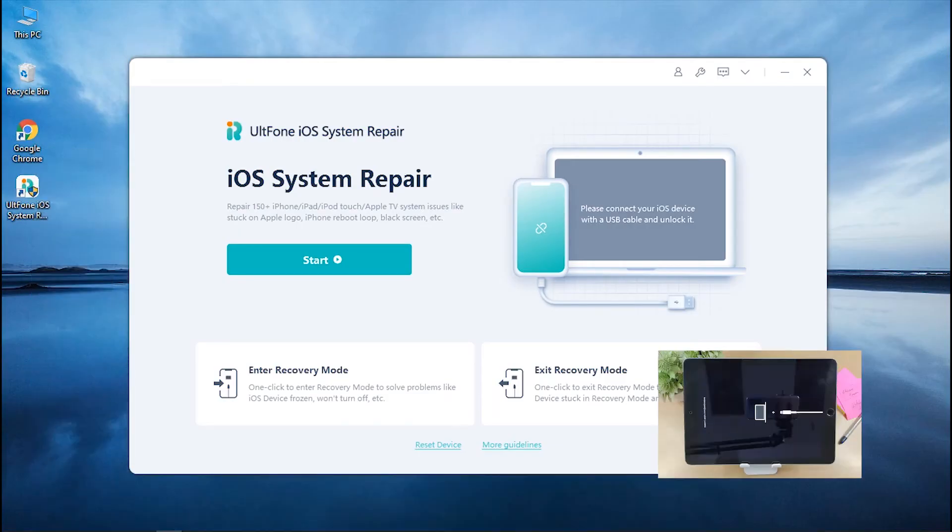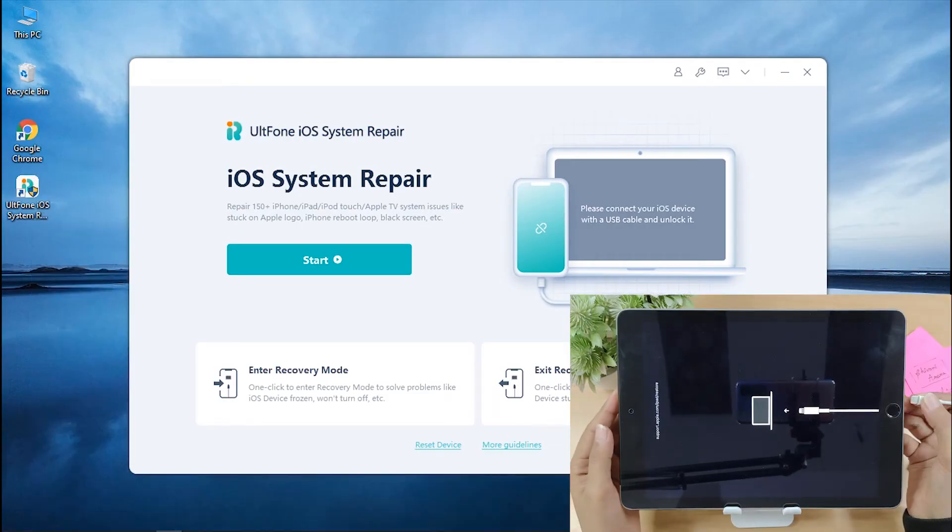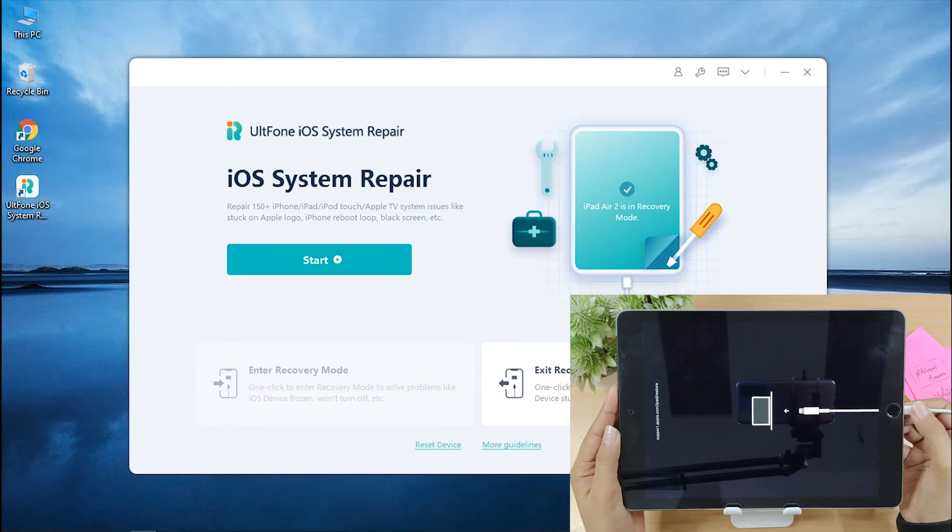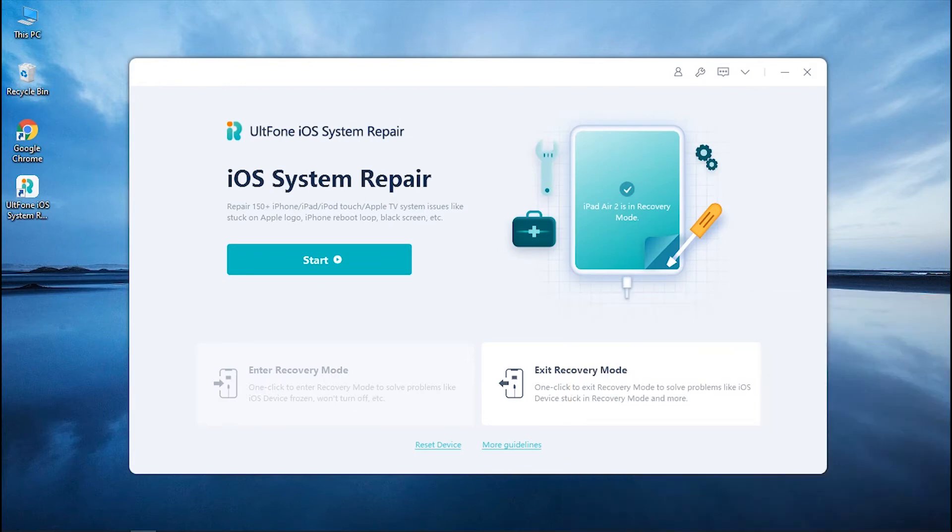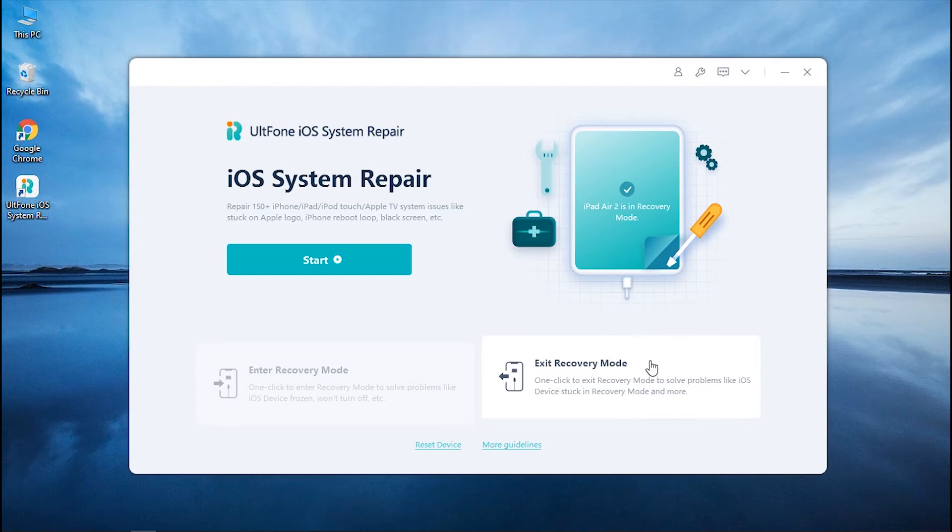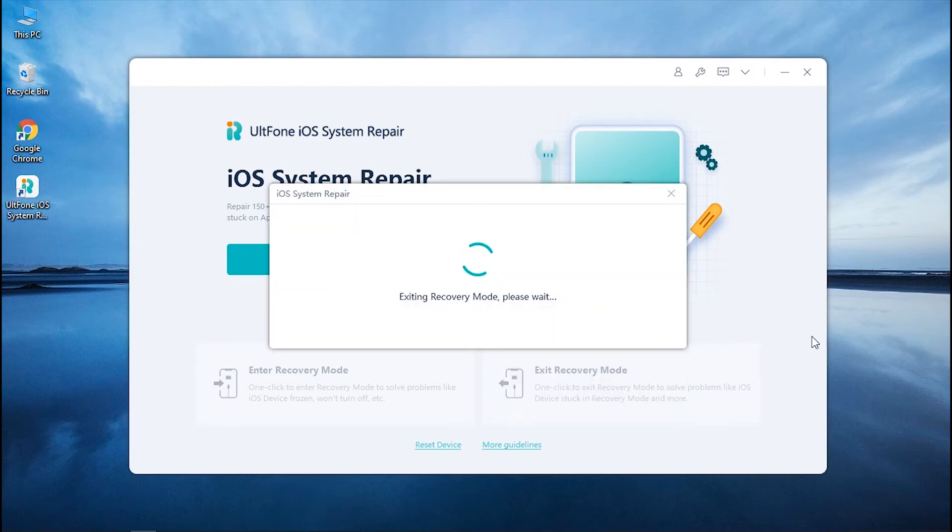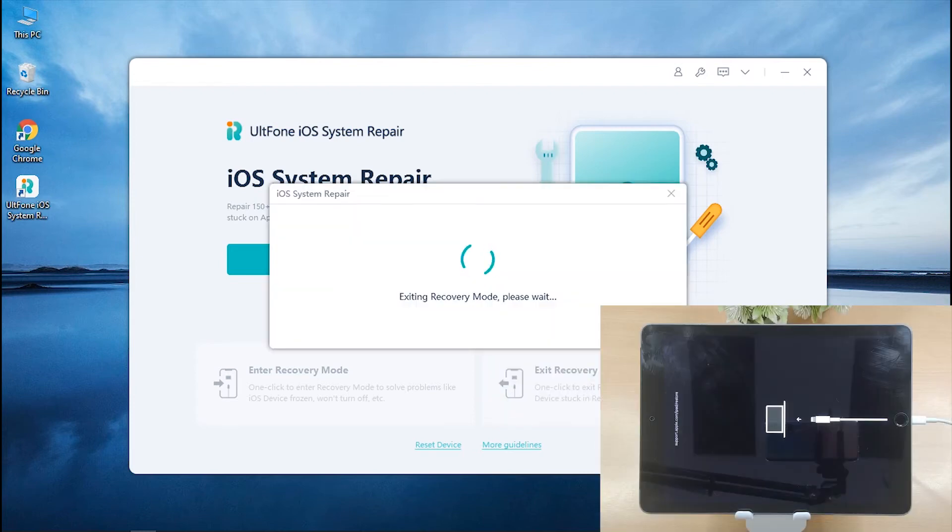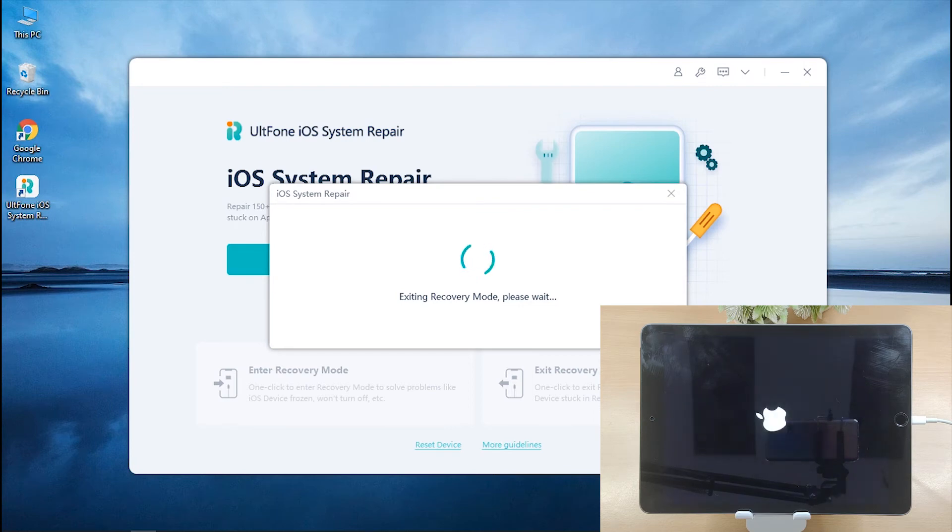Now, connect your iPad to the PC, and once your device gets recognized, the Exit Recovery Mode option will be highlighted while the Enter Recovery Mode option will get faded. Click on Exit Recovery Mode and wait for a few seconds. Soon your device will reboot and get out of Recovery Mode successfully.